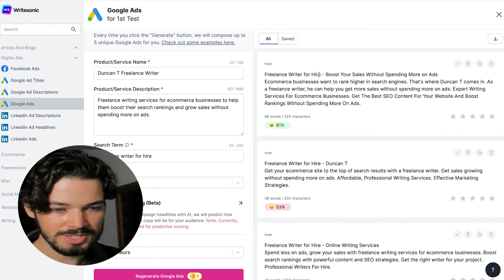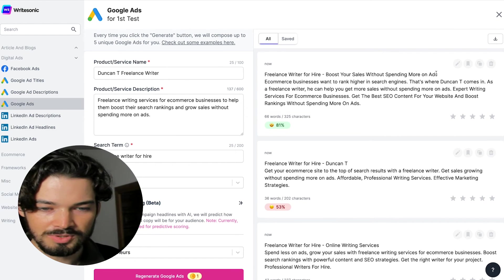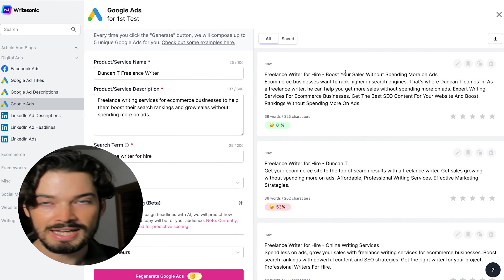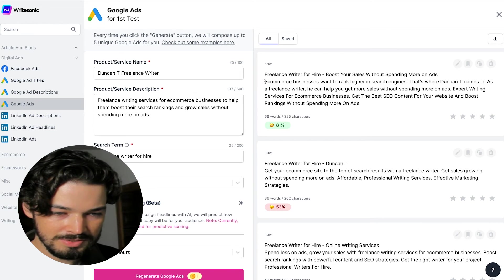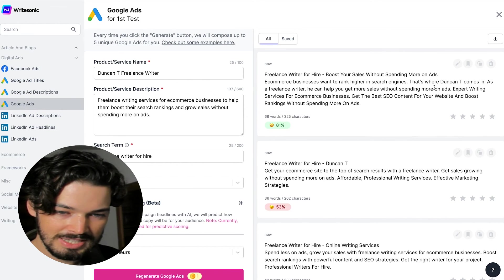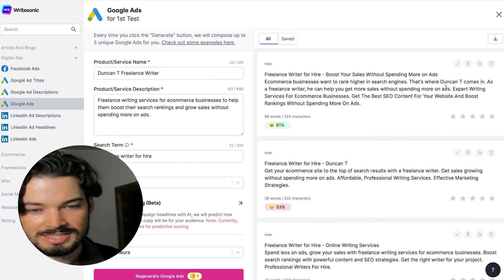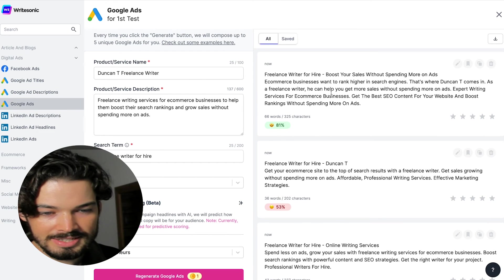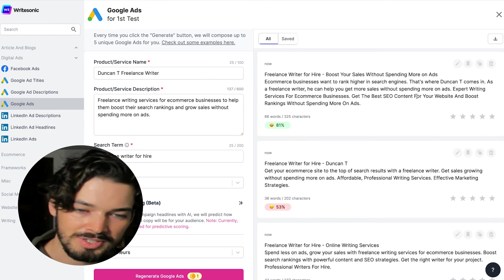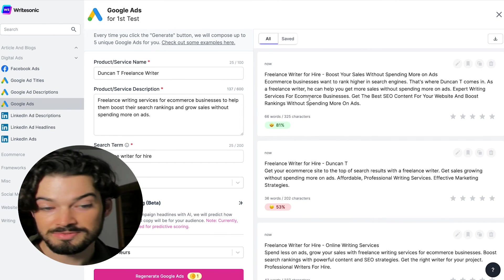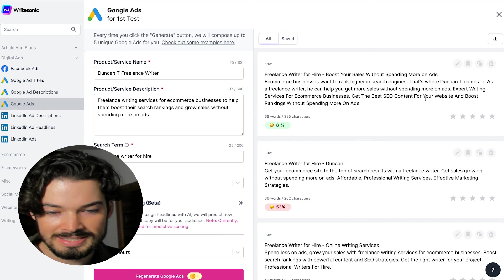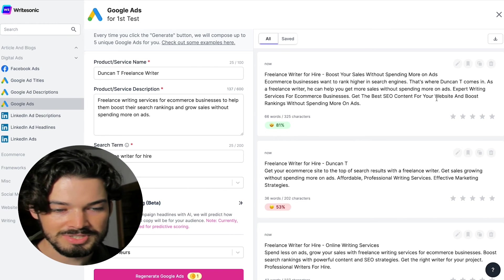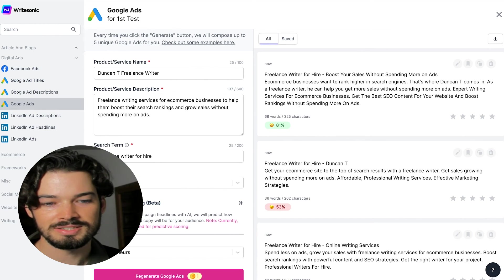Freelance writer for hire. Boost your sales without spending more on ads. So that's going to be the headline. And then the description: e-commerce businesses want to rank higher in search engines. That's where Duncan T comes in. As a freelance writer, he can help you get more sales without spending more on ads. Expert writing services for e-commerce businesses. Get the best SEO content for your website and boost rankings without spending more on ads.